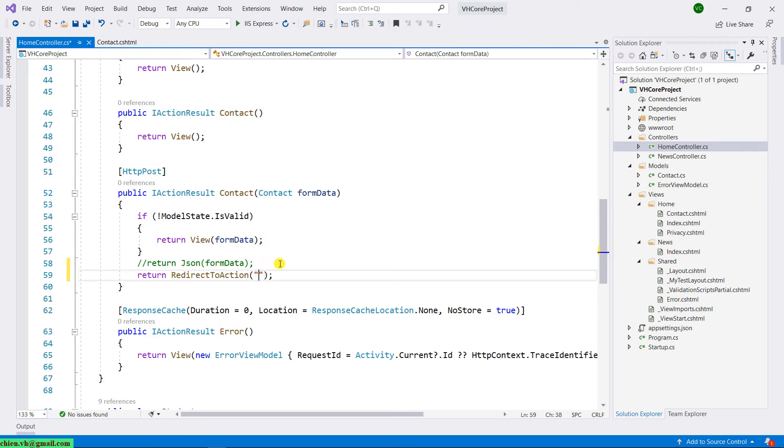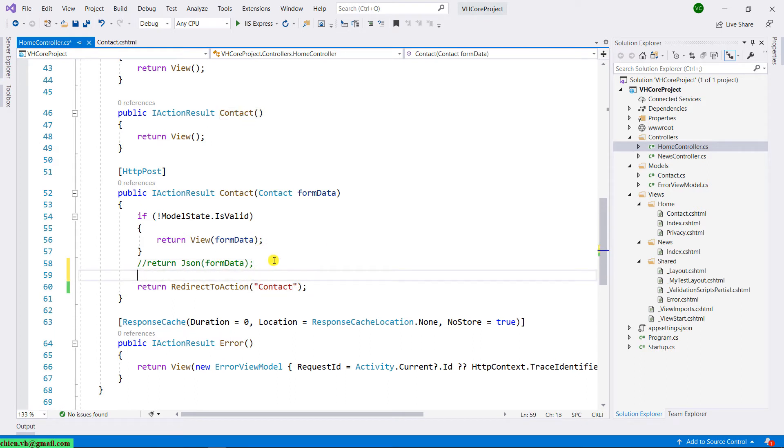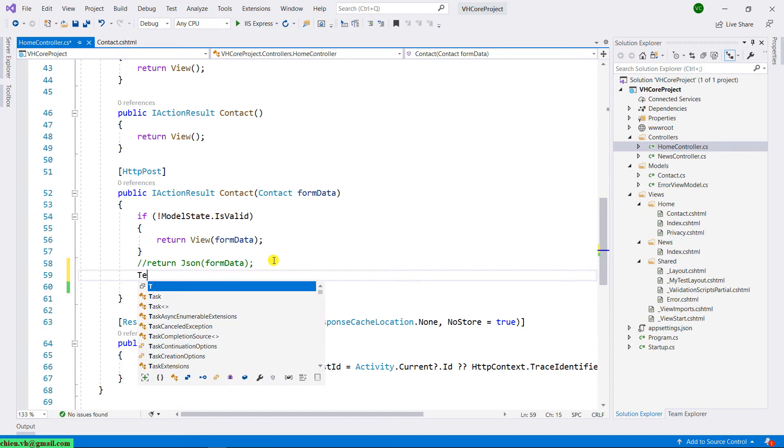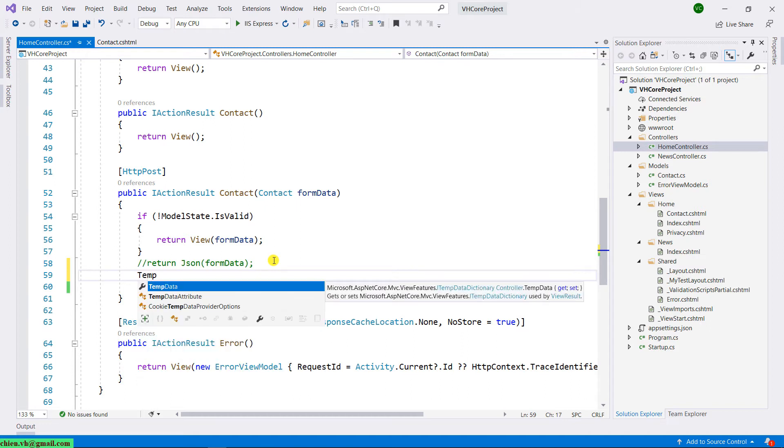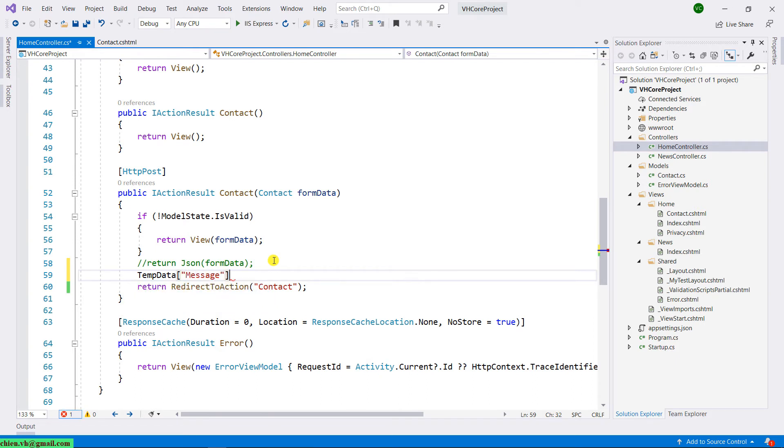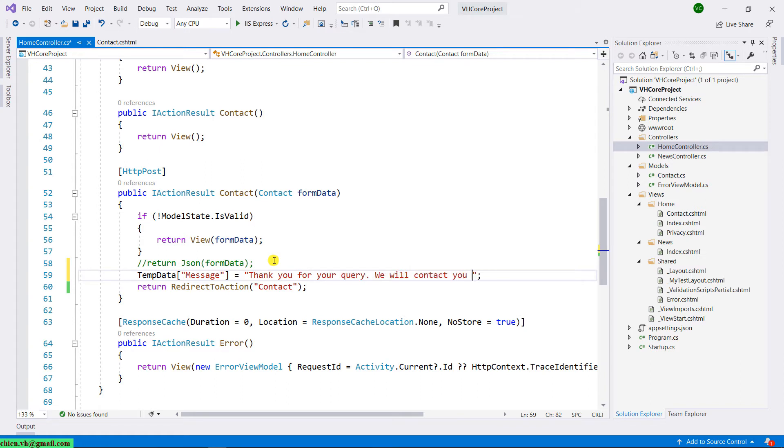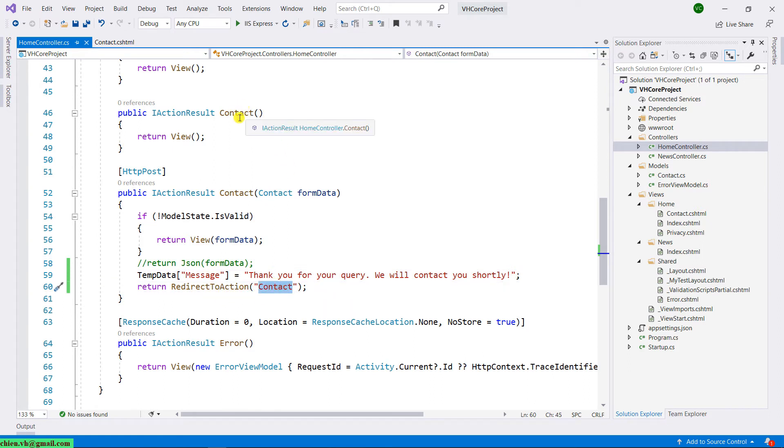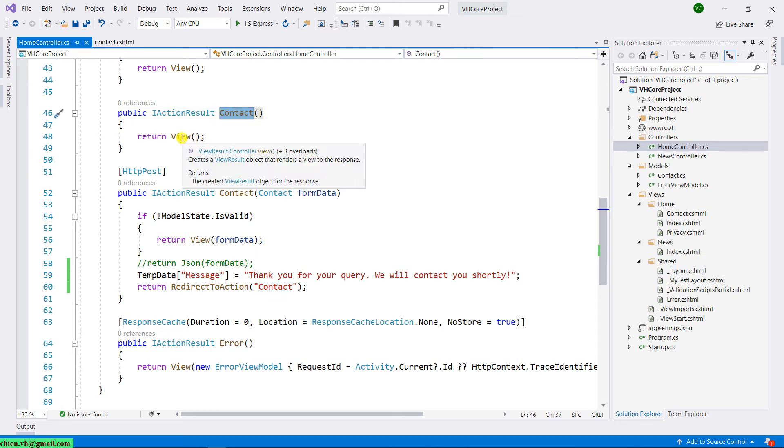I copy it here. And here, I will have the message using TempData. I will have the name be message. It will be the key for your query. The value will be: Thank you for your query, we will contact you shortly. And it will return the view for contact.